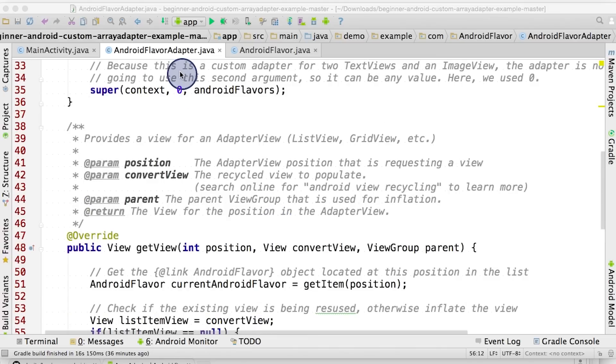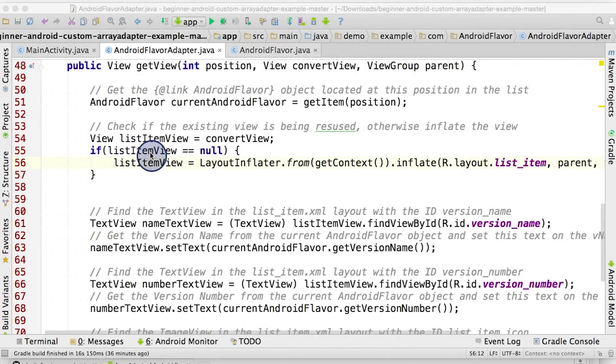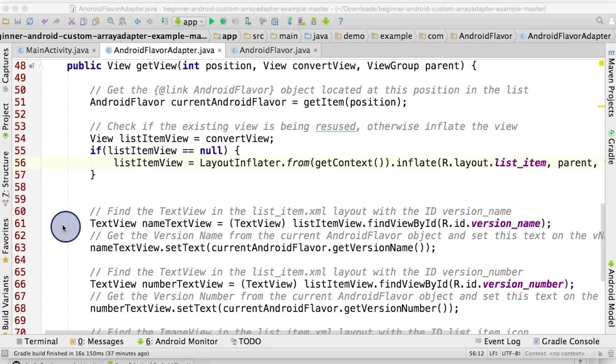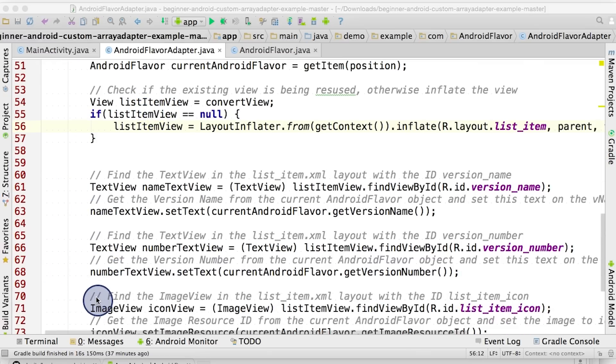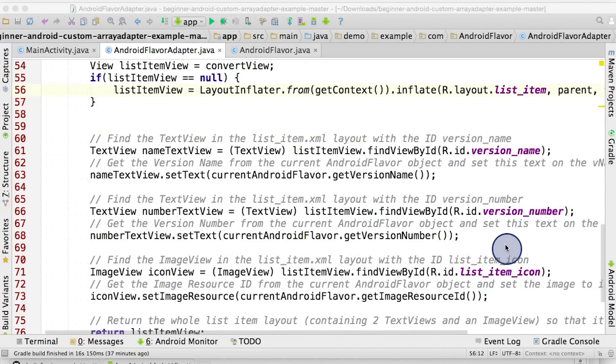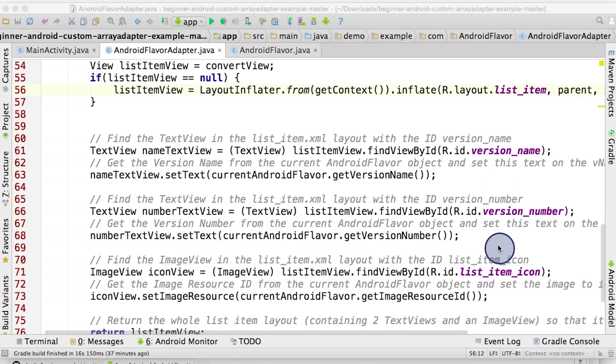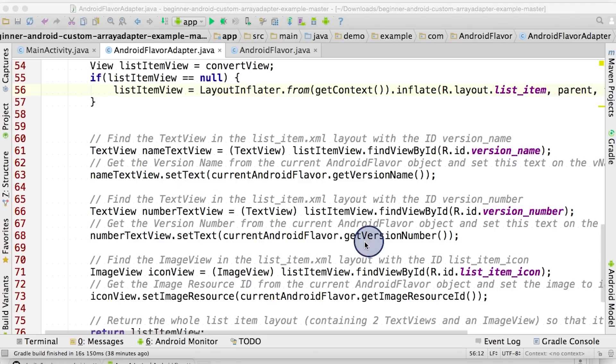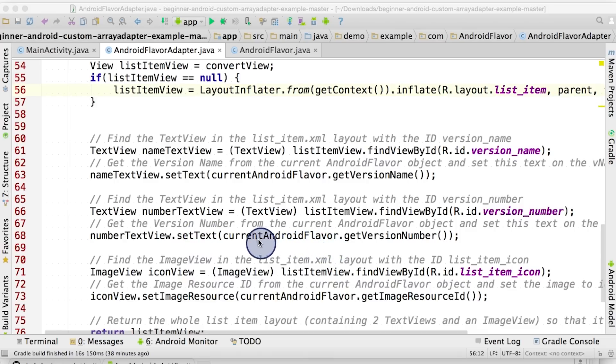Once we know that the listItemView is valid and not null, then we can start to update the TextViews and ImageViews within the list item based on the AndroidFlavor object. Notice that we're using the findViewById calls to find the view within the ID listItemIcon or listItemName or listItemNumber. Once we find the ImageView and TextViews, we can call methods like setImageResource or setText and pass in the value from the AndroidFlavor object to change the data that is displayed on these views.